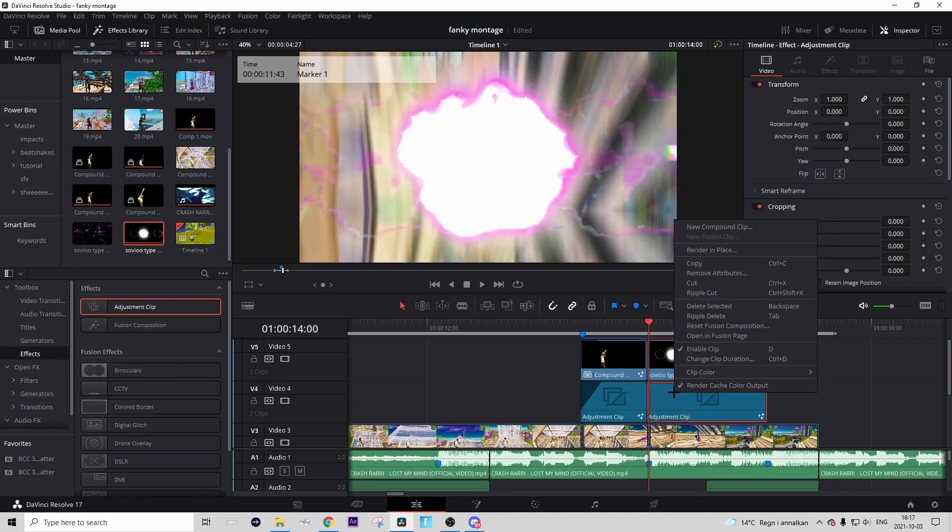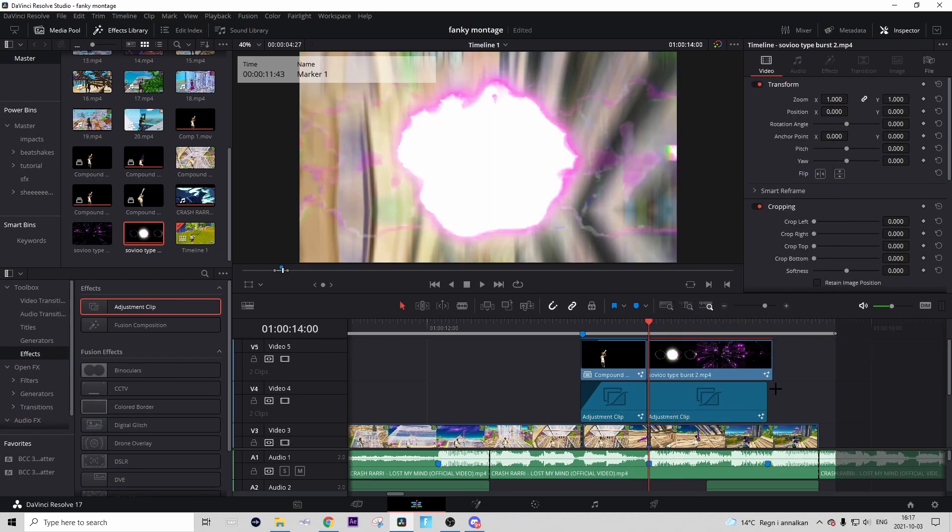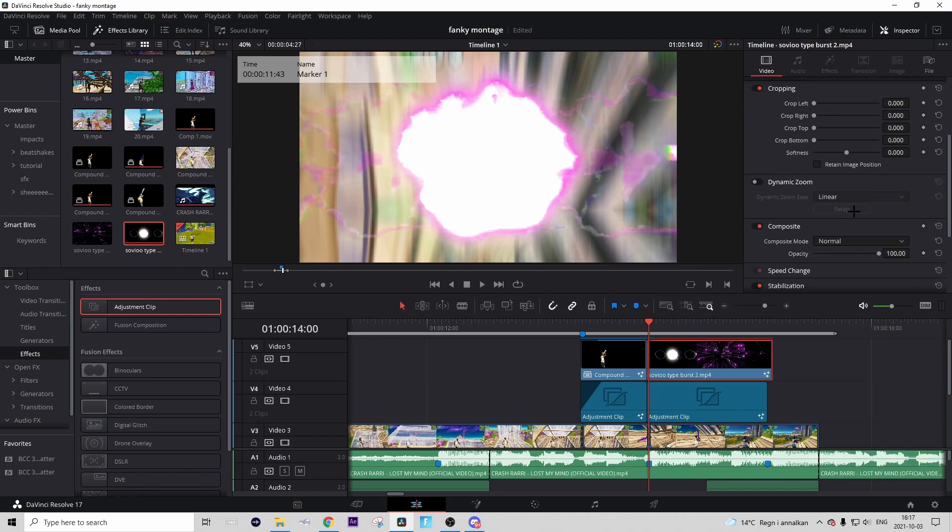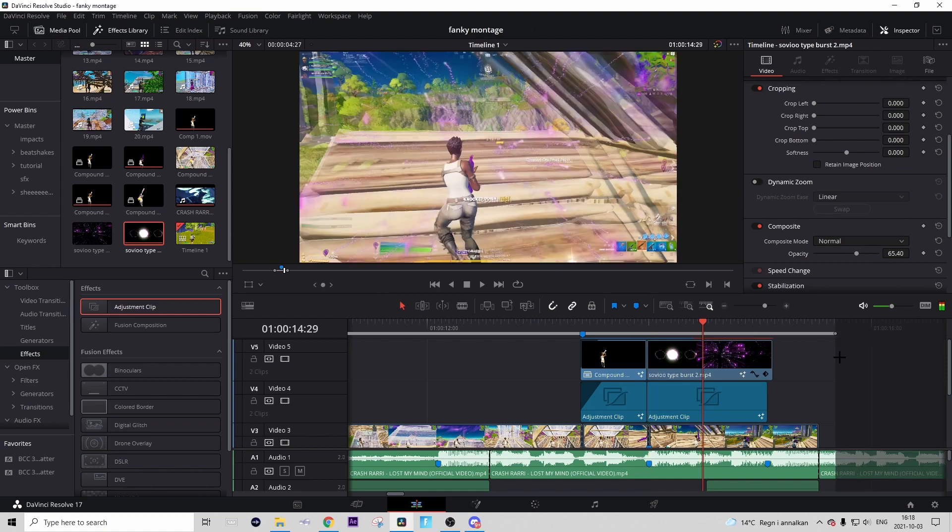And now one thing left to do, because you might think that it's way too bright right now, like this burst, but we're gonna fix that. I usually just go to Inspector, go to composite mode and in here drag down the opacity to maybe like 65. And that kind of just takes away that kind of blending brightness.